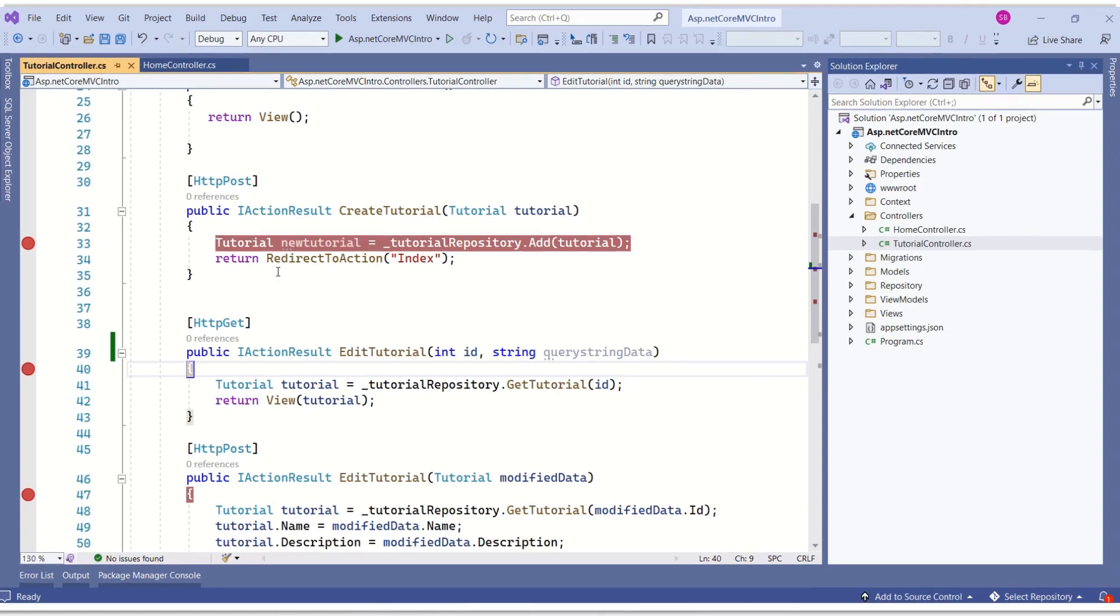What we have discussed in our today's session is default model binding. If you want, you can customize this behavior. We call that as custom model binding. We are not covering that in our today's session.